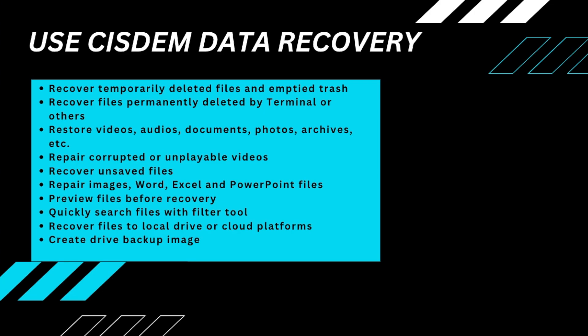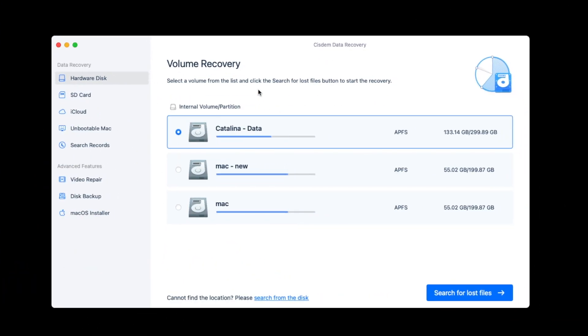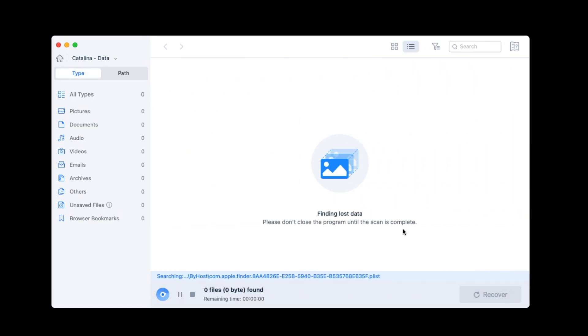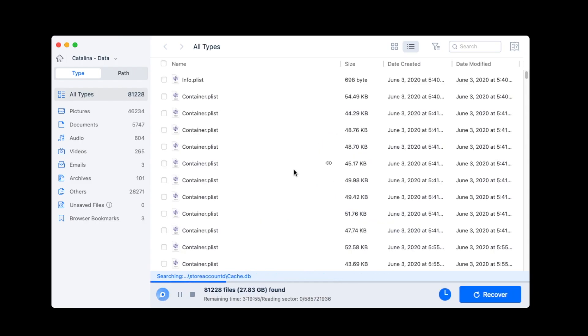Here is how to use this program. Launch the program. Select the drive where you deleted the files from. Click Search for Lost File. The scanning will start. And it may take a while if you have a lot of files on the drive.